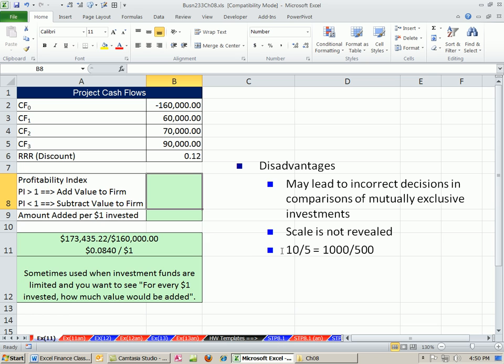We're talking about investment criteria, whether to buy an asset or not. We've talked about net present value, internal rate of return, and others. And now we want to talk about the profitability index.